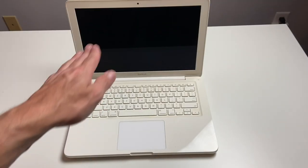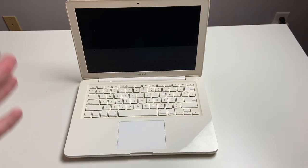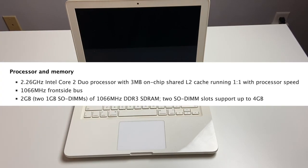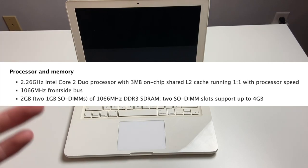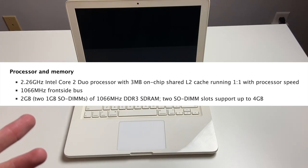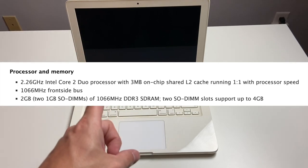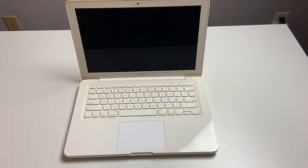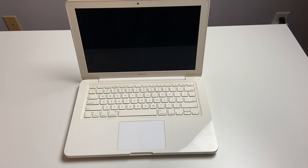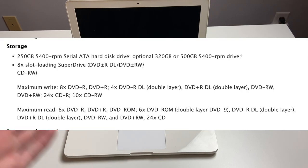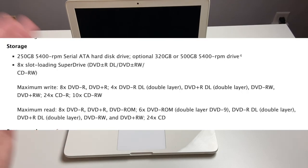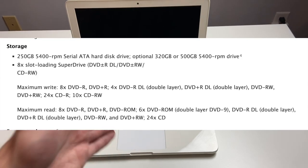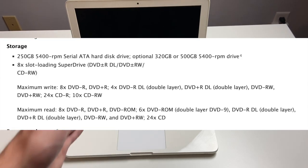This late 2009 MacBook model has a 2.26 gigahertz Intel Core 2 Duo. We have 2 gigs of RAM at 1066 megahertz, expandable up to 8 gigs. Only 4 was supported by Apple, but you could put 8 in there. For graphics, integrated NVIDIA GeForce 9400M with 256 megabytes of shared memory. We have a 250 gig, 5400 RPM drive.